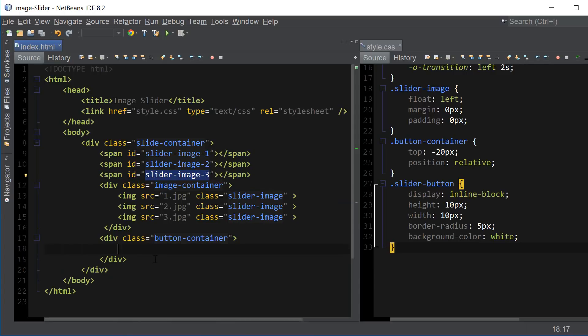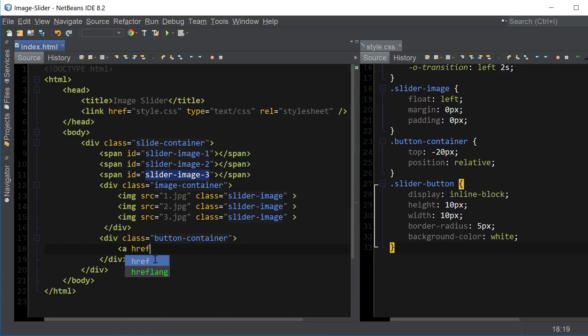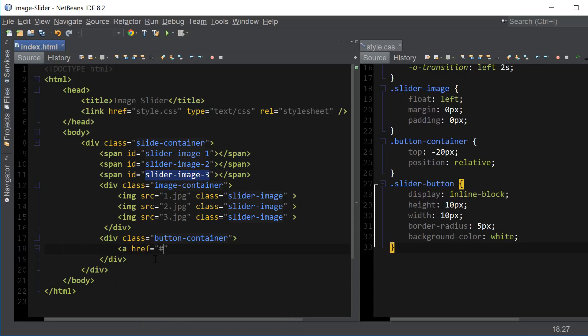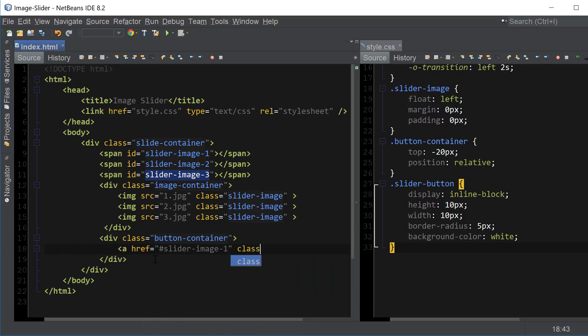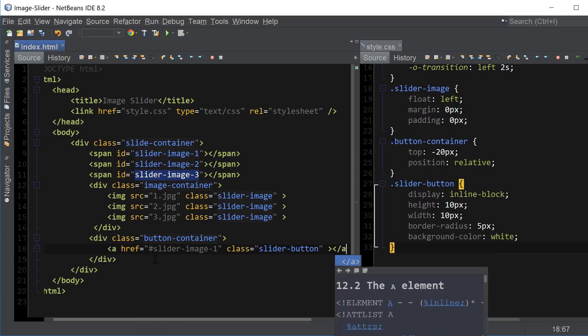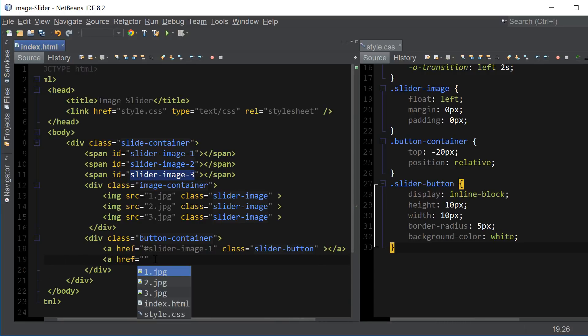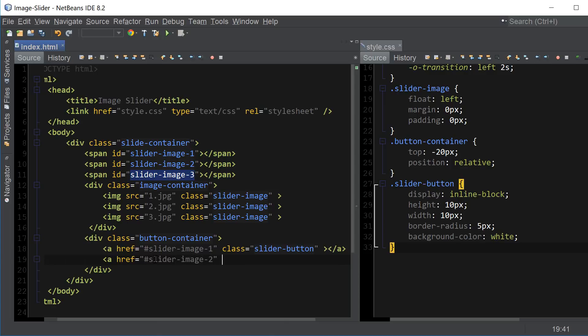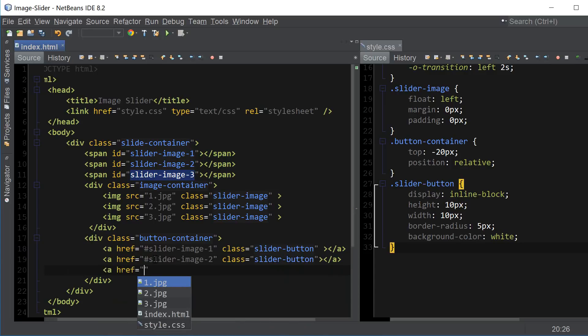And let's go ahead and create the actual links down here. And target slider image 1. And the class of this link is going to be our slider button class. So slider image 2, target the next image, same thing, slider button. And then close the A tag. And slider image 3.